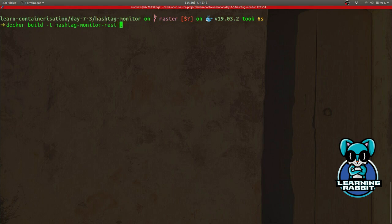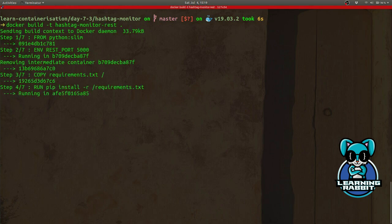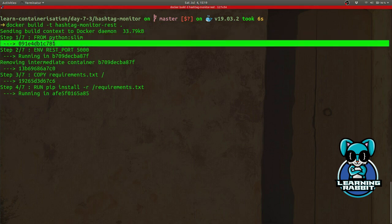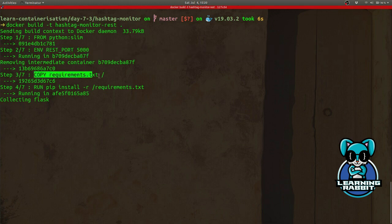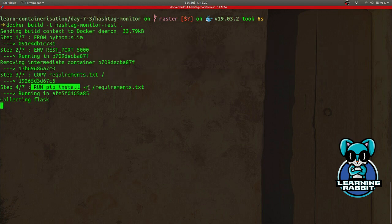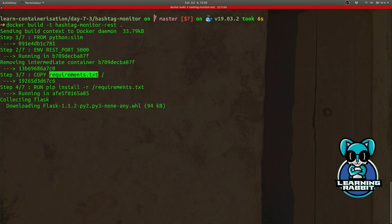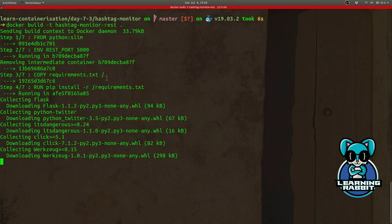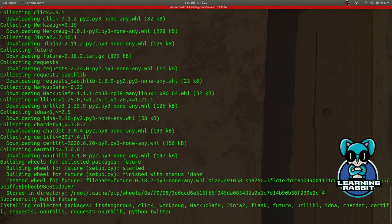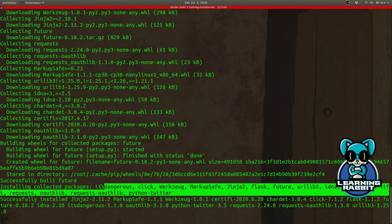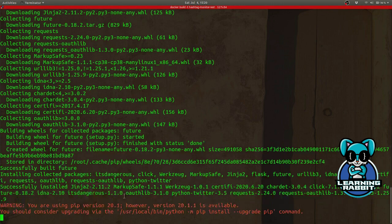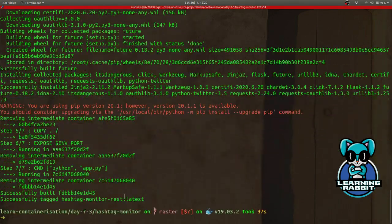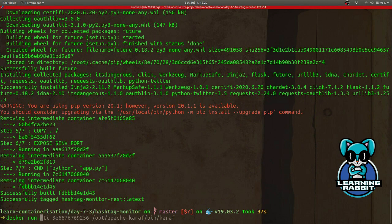Let's build this. Since the Python image was already existing on my laptop, that was fetched quite easily. Then the environment variable was exposed, then the requirements file is being copied, and now it is installing the requirements. Since this file has been copied into the root, the download is happening. It's also installing Python Twitter and everything that it requires.